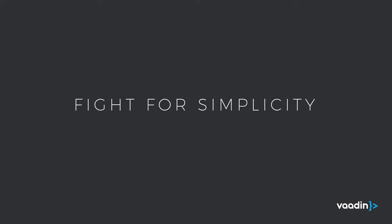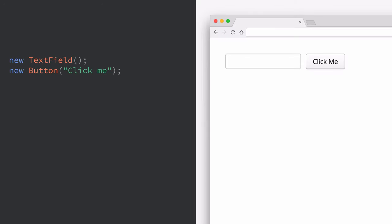And all this can get really complex very quickly. That's why we at Vaadin have taken it to ourselves to fight for simplicity when it comes to web development.